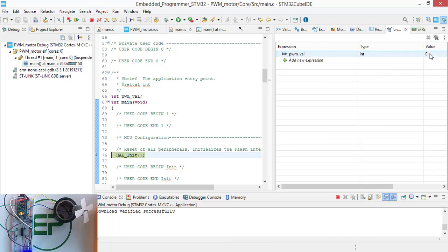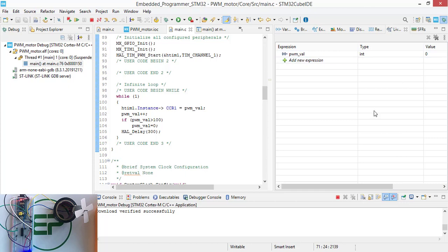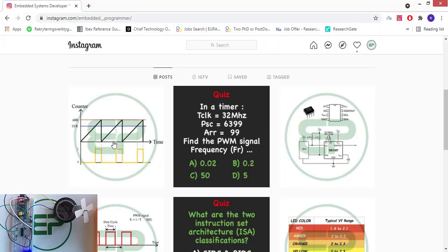The initial value is zero, and with every execution of this loop, the PWM value is going to increment. You can see it increasing in this mode.